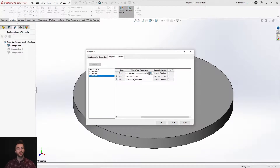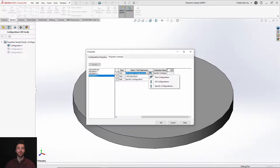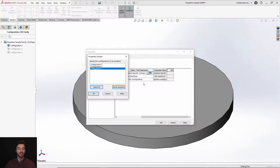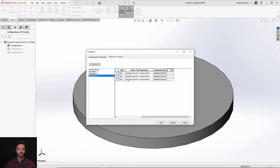Something to note with specific configurations is that if you are going to update it, it doesn't remain as a default — it will default back to this configuration only. If you want to apply it again to specific configurations, you go in, make an update, choose specify configurations, select your configurations, and it will push to the ones you selected.